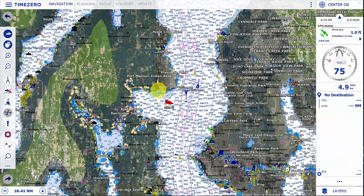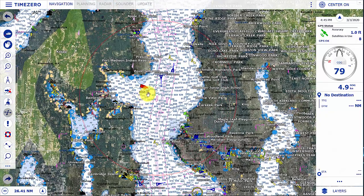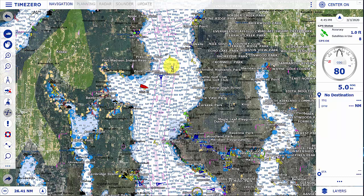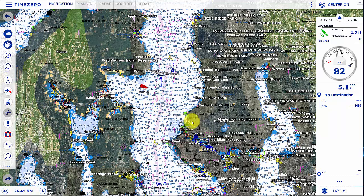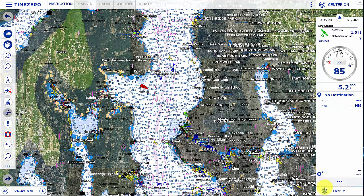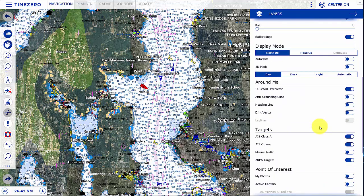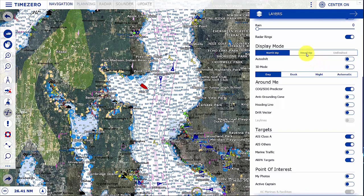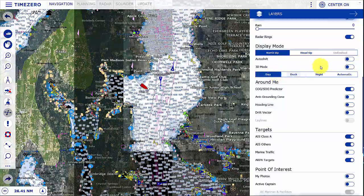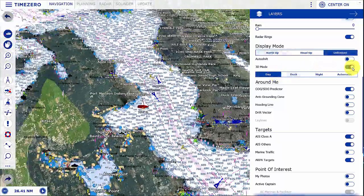In navigation mode, which is what we use for our day-to-day navigation, it provides a real-time view of the chart where you can select your chart type, radar overlay, AIS targets, and things like that. It has access to our layer tool so we can change the orientation of the chart, change the day or night mode, and switch to 2D or 3D.